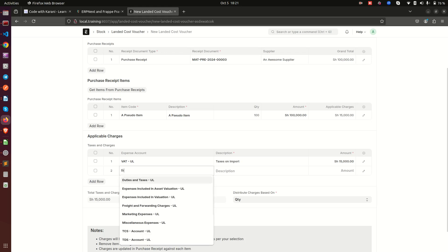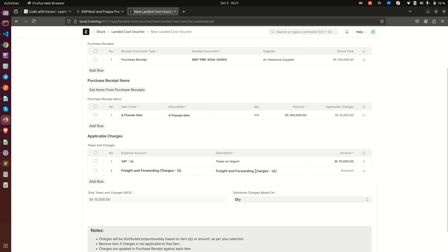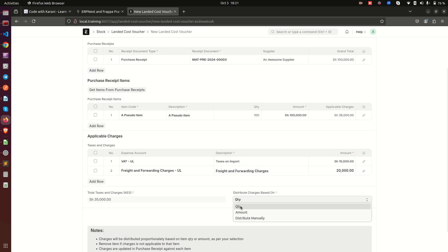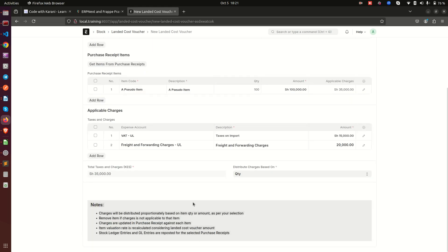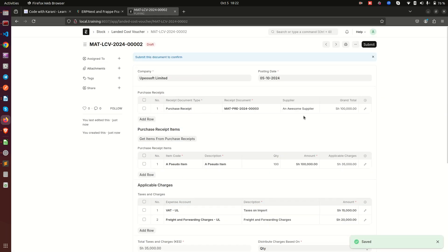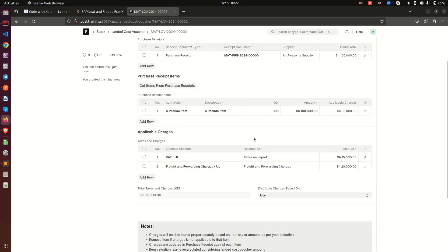I'll add 'Taxes on Import' with an amount of 15,000. Then I add another row for freight charges at 20,000. The system is already calculating for you, and you can see the total is 35,000 — which matches our spreadsheet. For the distribution type, you can choose quantity, amount, or distribute manually. For our case we'll go with quantity, because we want to distribute this 35,000 equally among the 100 items. Now I save and submit the Landed Cost Voucher.